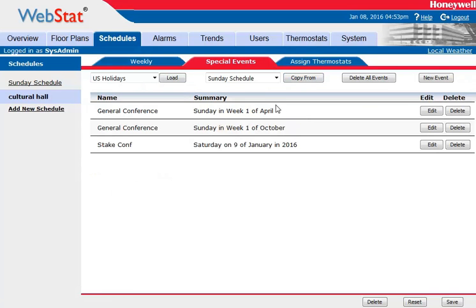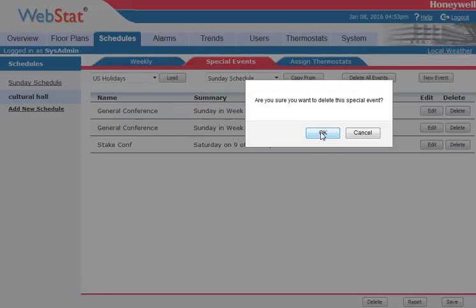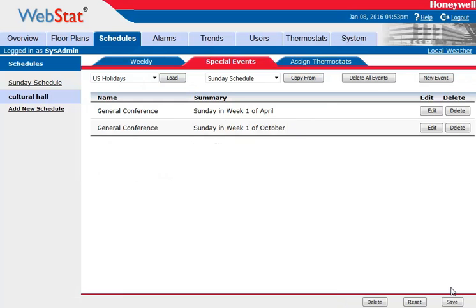That just brought over all three schedules that we set up already into the cultural hall. Since state conference we're only going to be using the chapel, let's go ahead and delete that one out of there. Delete and save. Give it a minute to update, and now this building has been set up with special events.